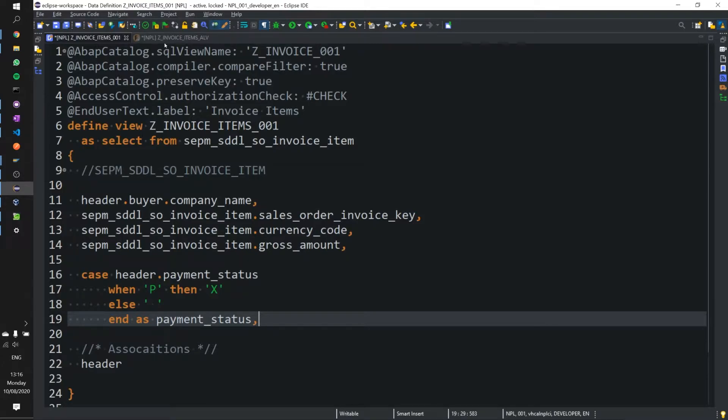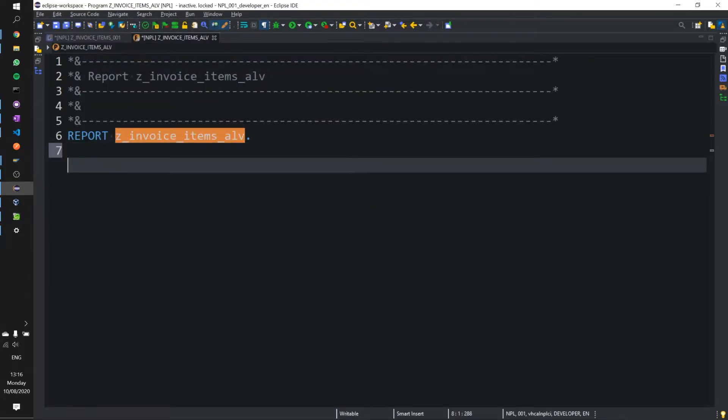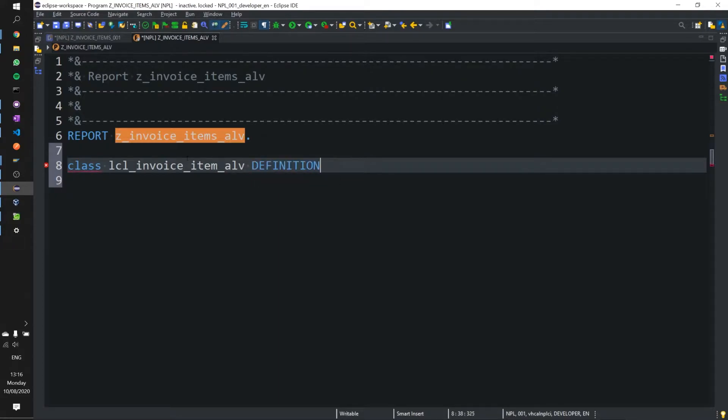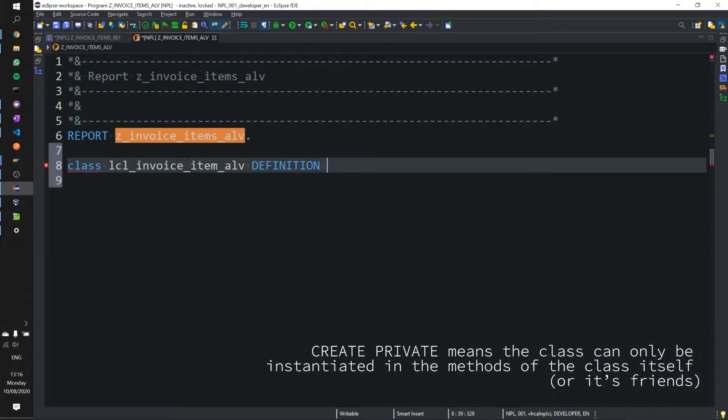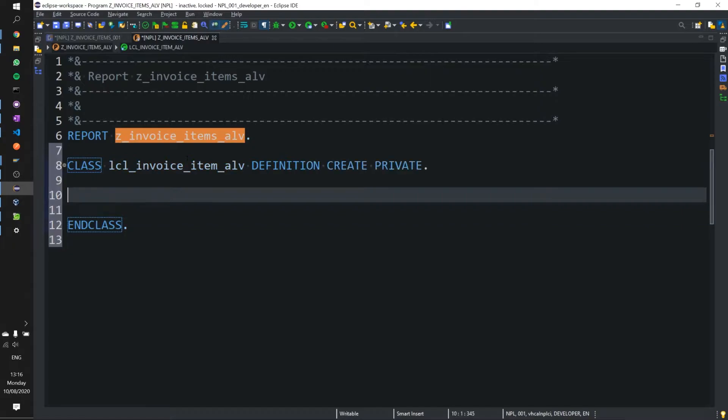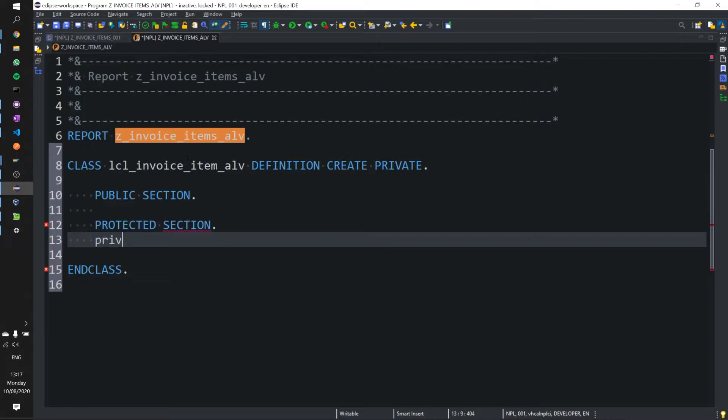So I've gone ahead and created a new report and I'm going to now go ahead and create our local class and let's just call this local class invoice item ALV. This is the definition and class and in this class we are going to have our public section, protected section, private section.